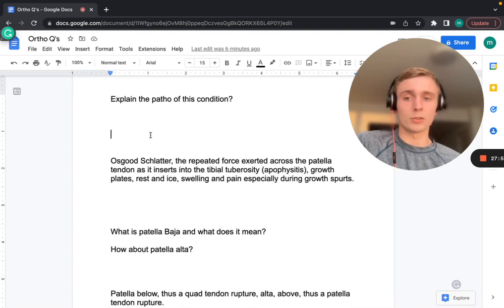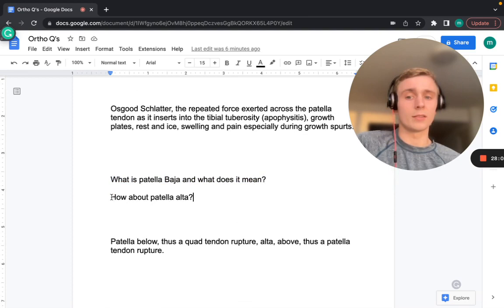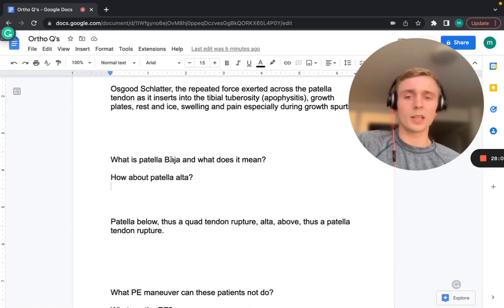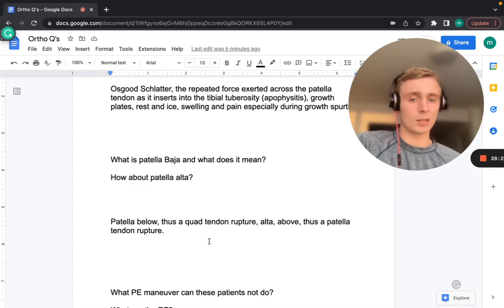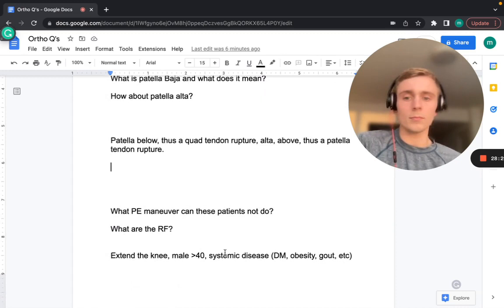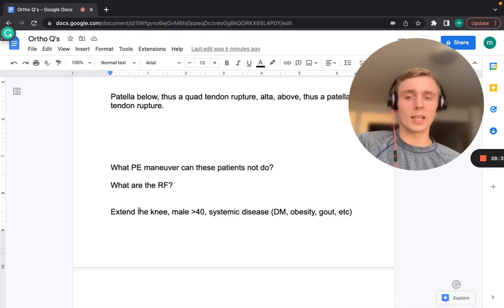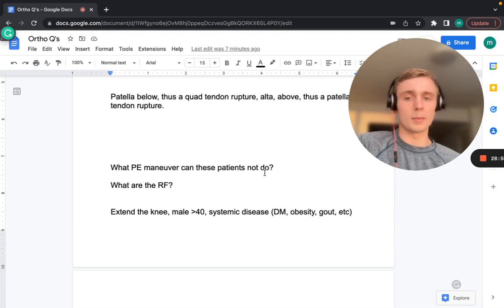Patella baja means the patella is low — this occurs with quadriceps tendon rupture (nothing pulling it up). Patella alta means the patella is high — this occurs with patellar tendon rupture below, with the quads contracting and pulling the patella up. These patients cannot extend the knee. Risk factors include male sex over 40, systemic disease such as diabetes, gout, obesity, and fluoroquinolone use.